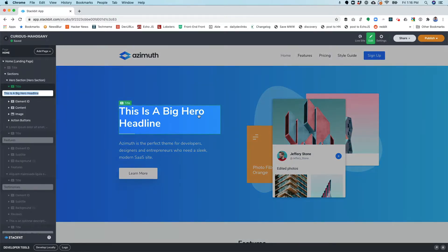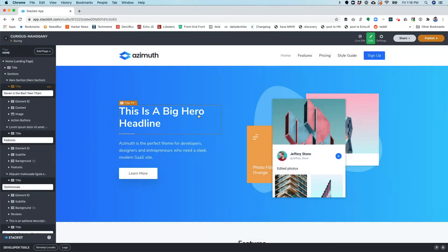Let's click into this headline, and I'm going to go ahead and change the headline to say that Raven is the best teen titan.